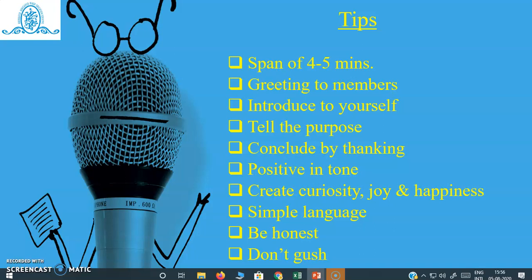First of all, in a welcome speech you have to greet the present members. You can greet them with a good morning, good afternoon, good evening, or welcome to all. Also you can introduce yourself — who you are and why you are here. You also have to tell them the purpose: why they are having such a large gathering and what kind of program is going to be presented. You have to elaborate it a little bit. And at the end you have to conclude by thanking them for giving their time.